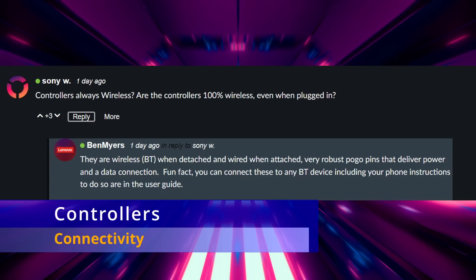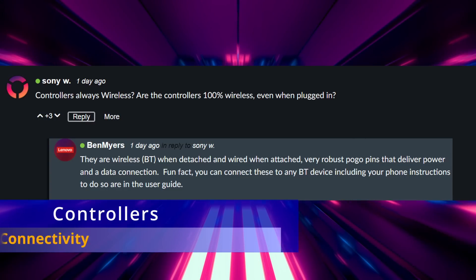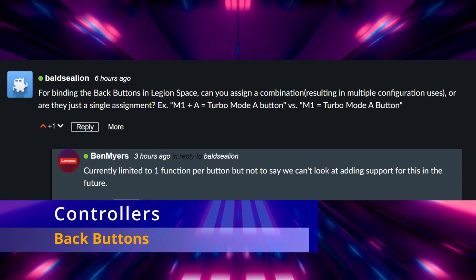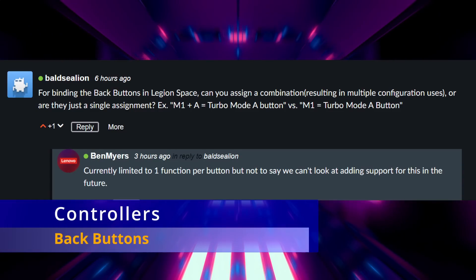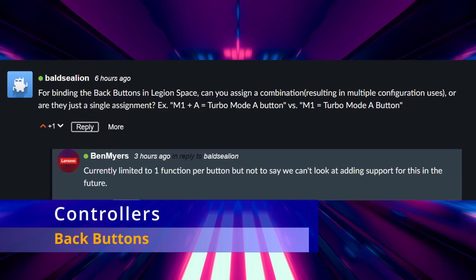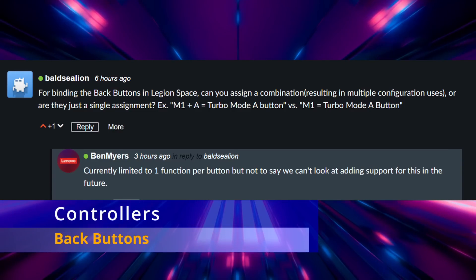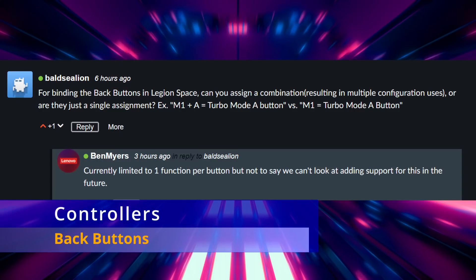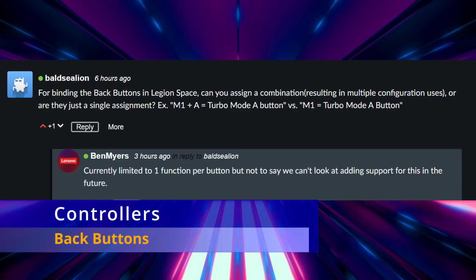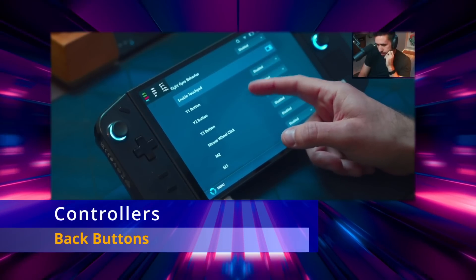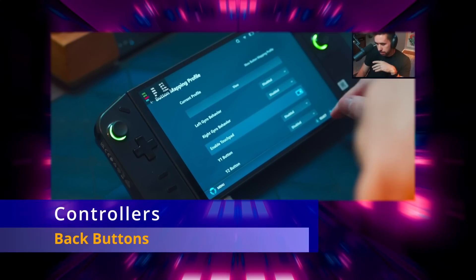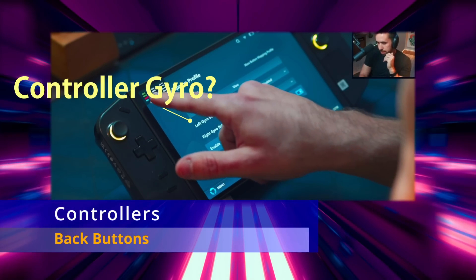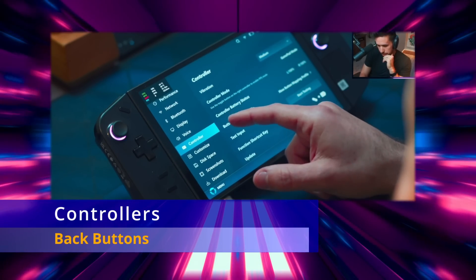Moving on, there was a question I had about the back buttons. If they have an ability to do multiple functions like with hotkeys. So for example you could press one of the M1 or M2 buttons with the A button and it would do a turbo mode. Or you press M1 or M2 with a B button and it would do something else. Maybe a keyboard escape command or Alt F4 or something. And unfortunately it's just a one button press does one function and that's it right now. But they may add this in the future.